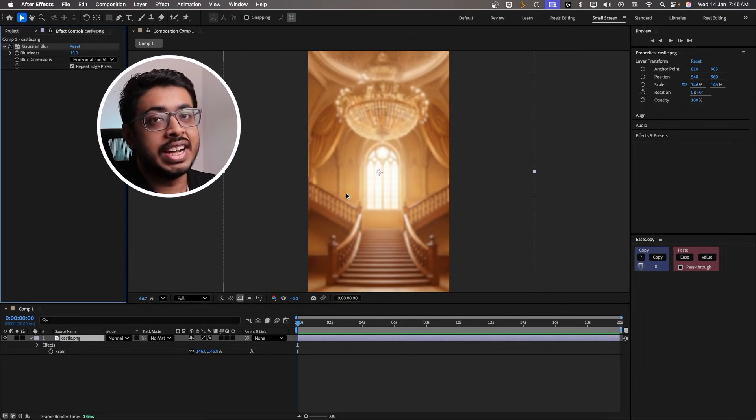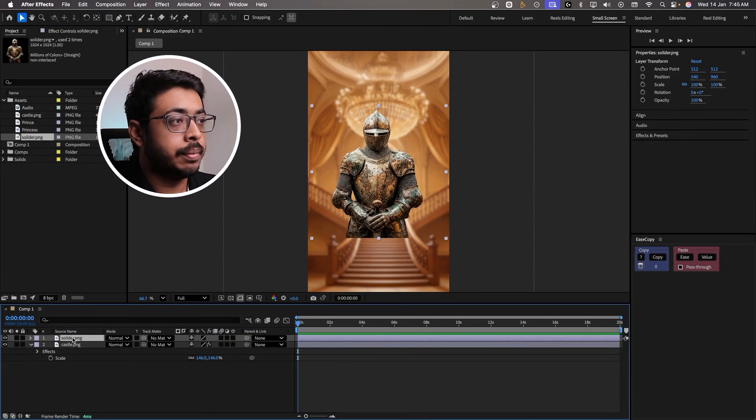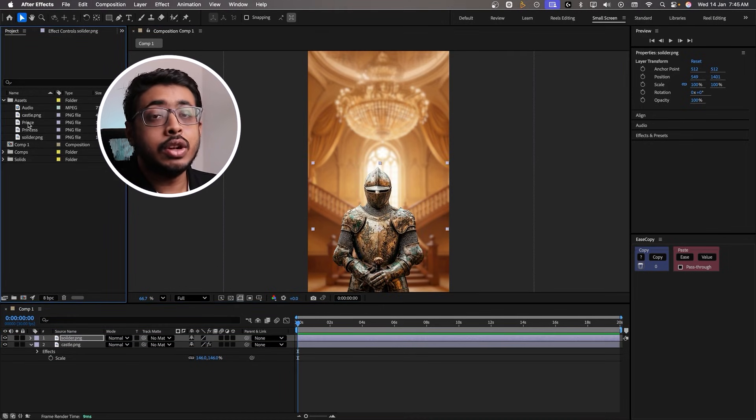Now let's place our characters in front of it. I will place the soldier, and now let's place the prince and the princess.